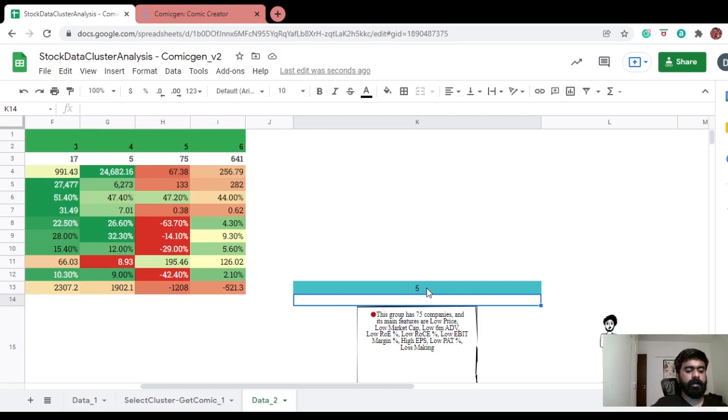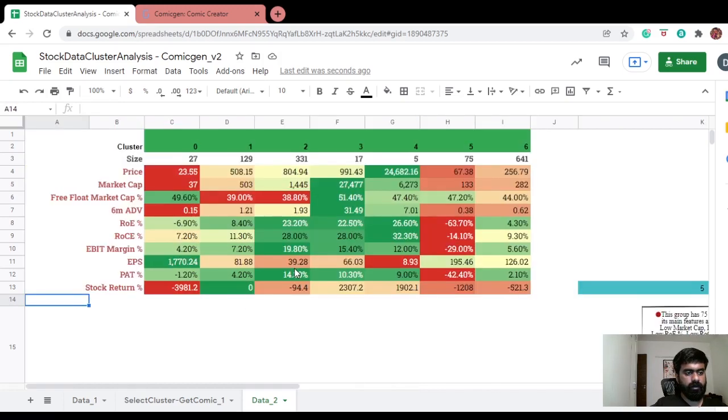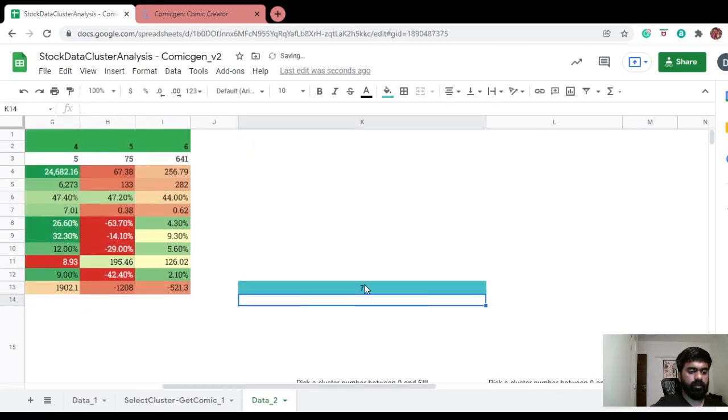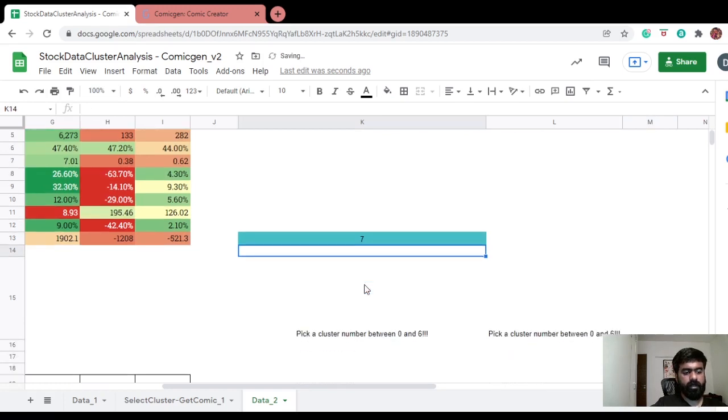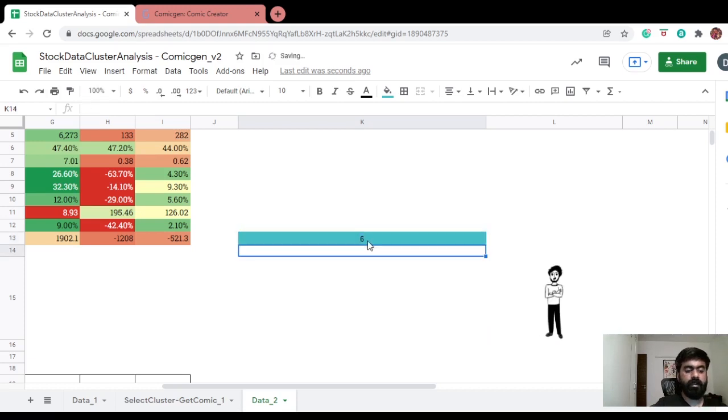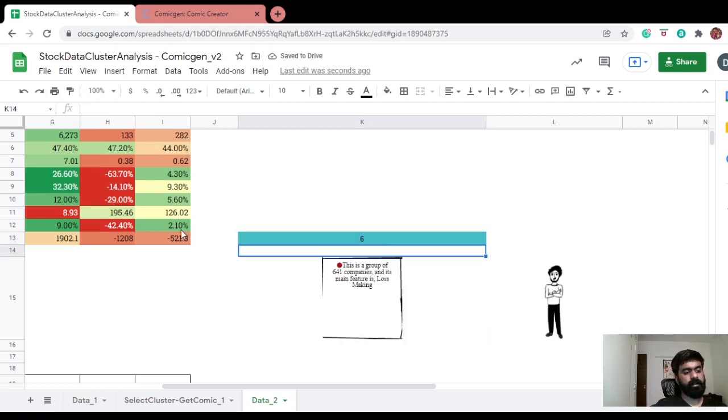Finally, we should be checking for zero, one, two, three, four, five, six. What happens if I put seven? Does it work? No, because we have cluster numbers between zero and six. So I'll say six. You're not so happy, loss-making.